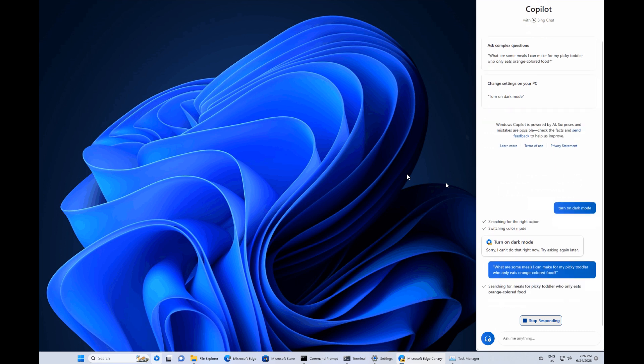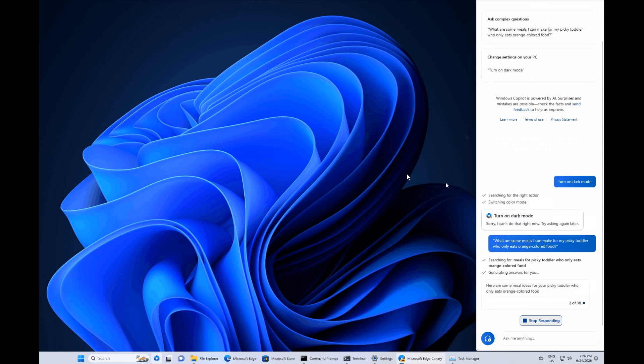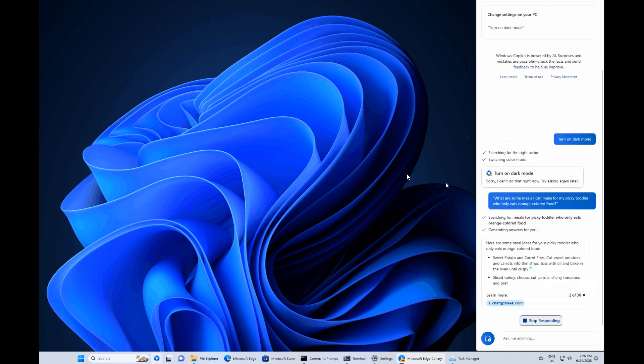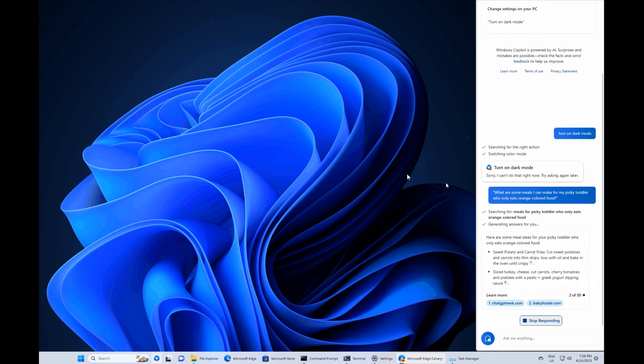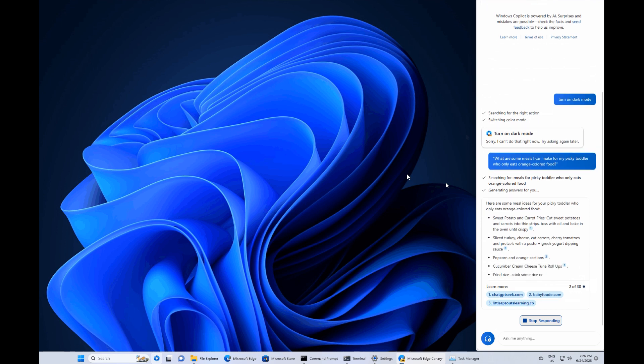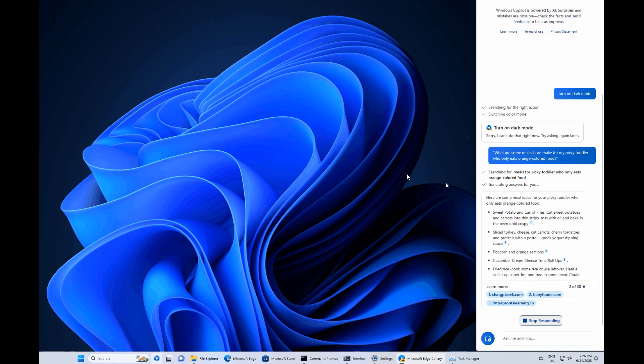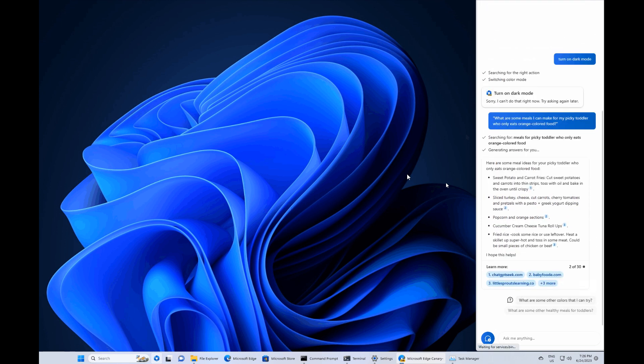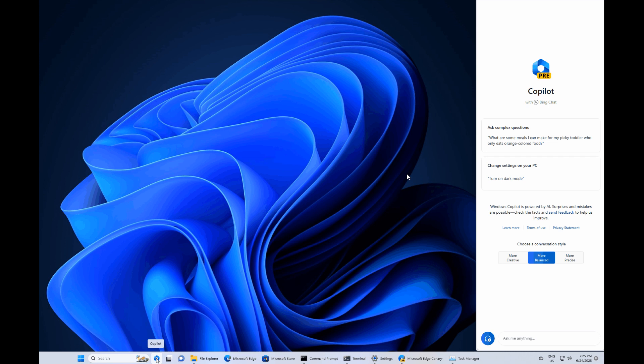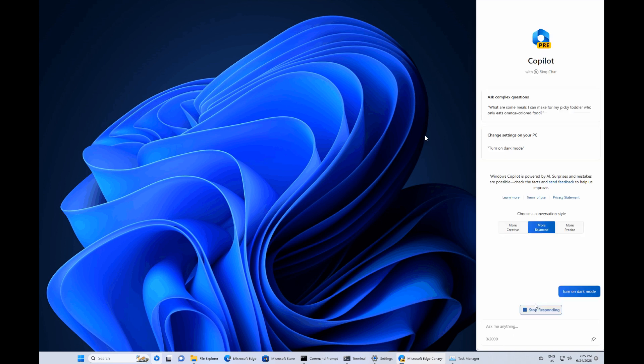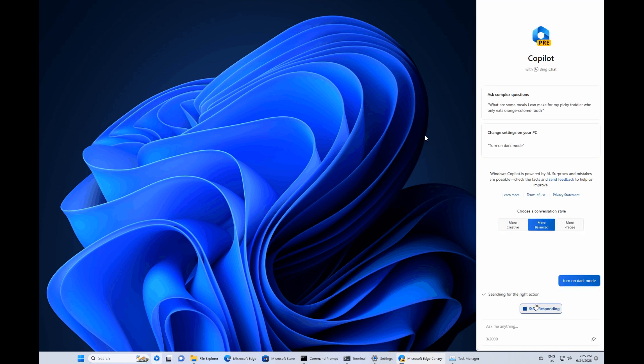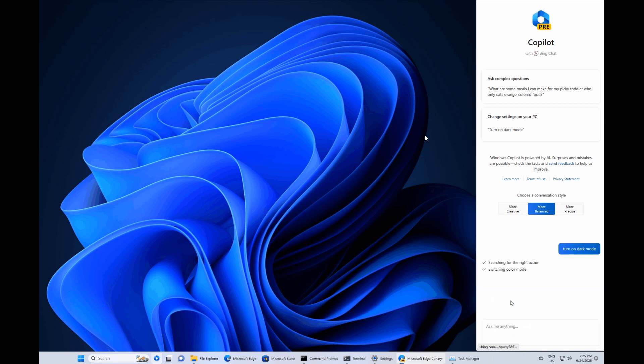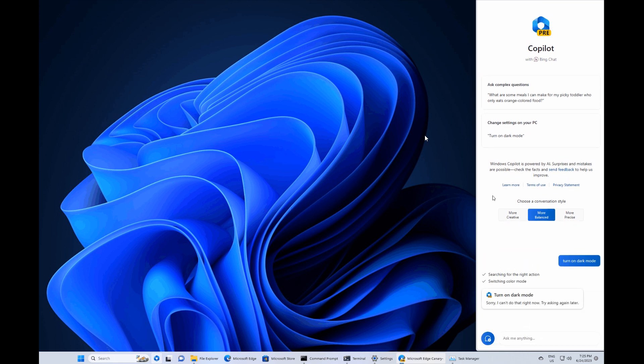And the web integration allows Microsoft, according to Windows Latest, to improve the Windows Copilot core at any moment. So basically, because it's a web-based container, this could be updated very similar to how Microsoft Edge, as an example, is updated.